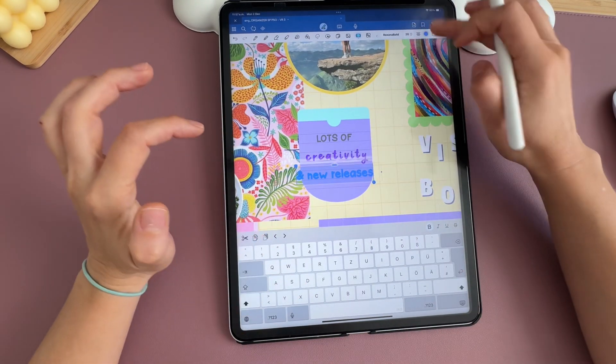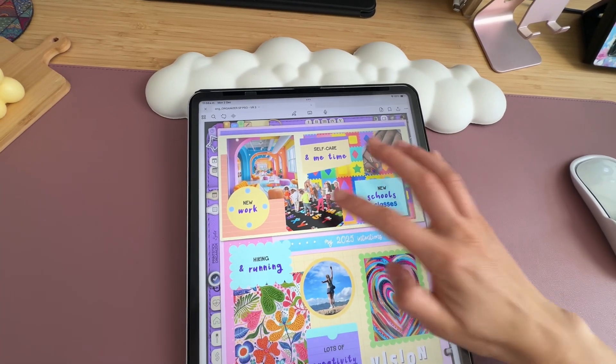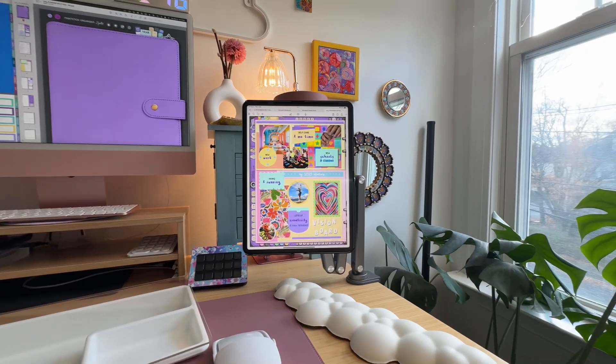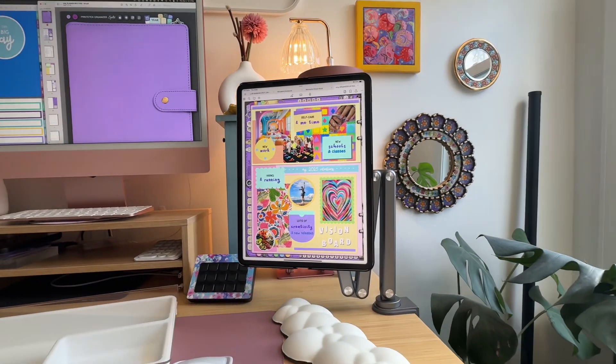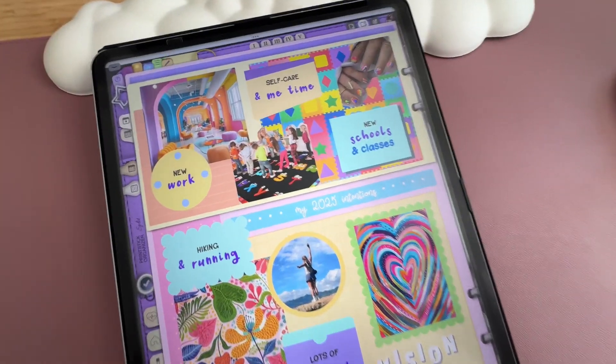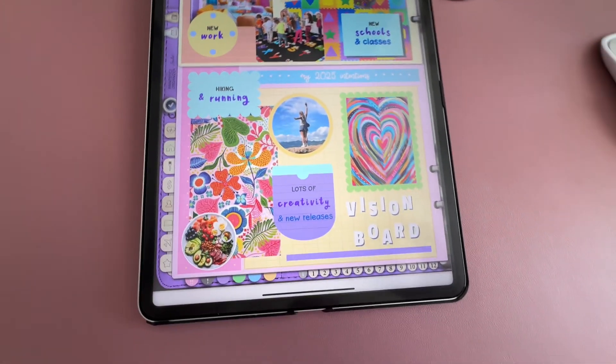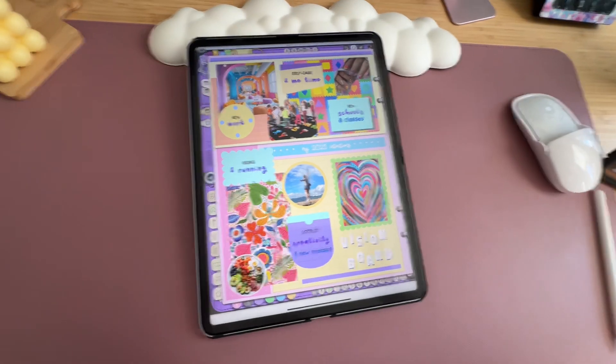My vision board is complete and I love how colorful it is. Having it in my organizer means I can look at it throughout the months and see if I'm going in the right direction. Thank you so much for watching — I hope you learned at least a couple of tips and got some inspiration. If you want to share your work, tag me on Instagram at Princeton Shop. Thank you for being here and I wish you a very prosperous 2025!